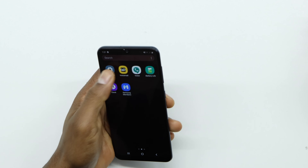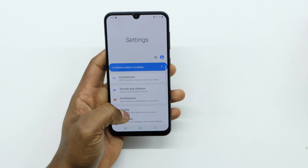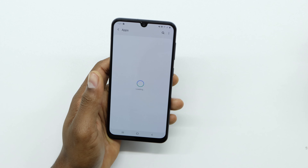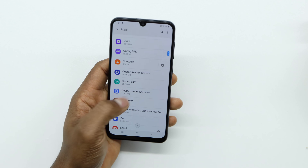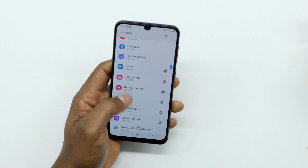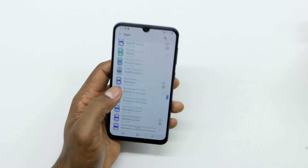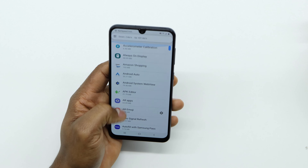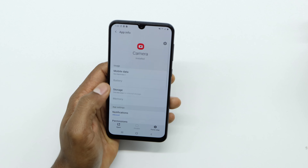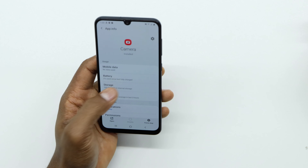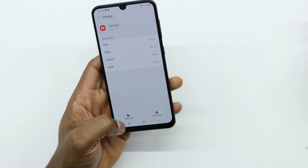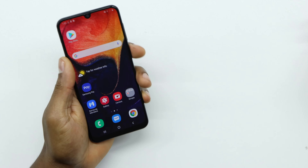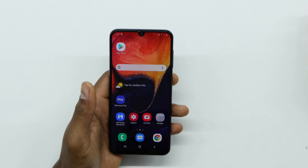Go to Settings one more time, scroll down and go to Apps. Look for the app that's causing the problem — I'm going to look for the camera. Go to Storage, then clear Data and clear Cache. After you do that, restart your phone one more time.